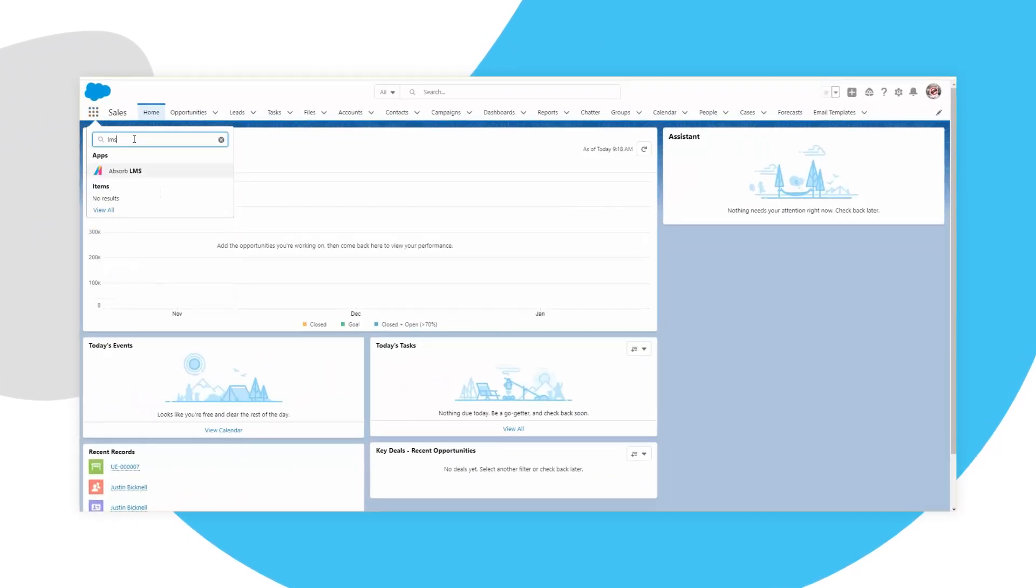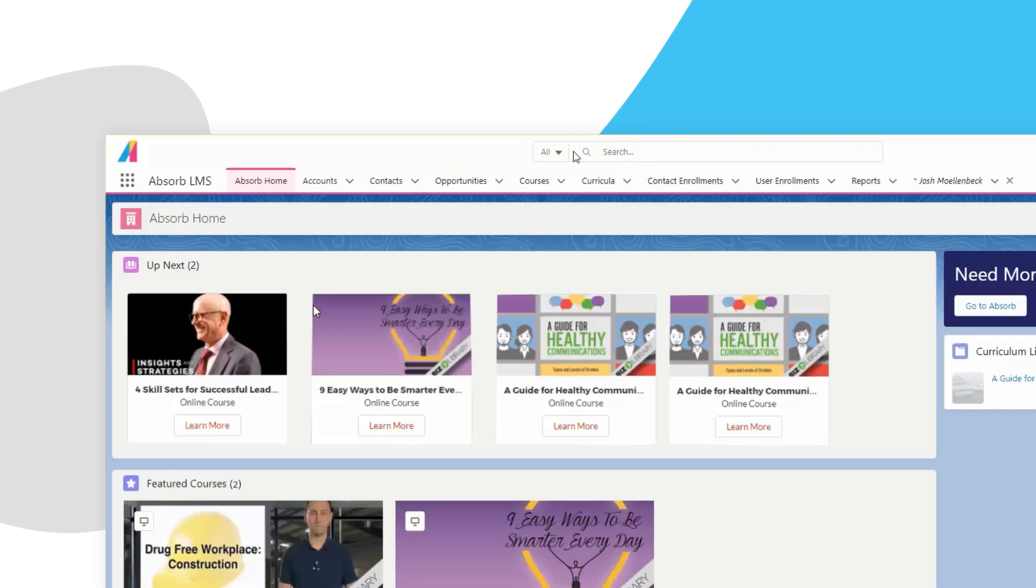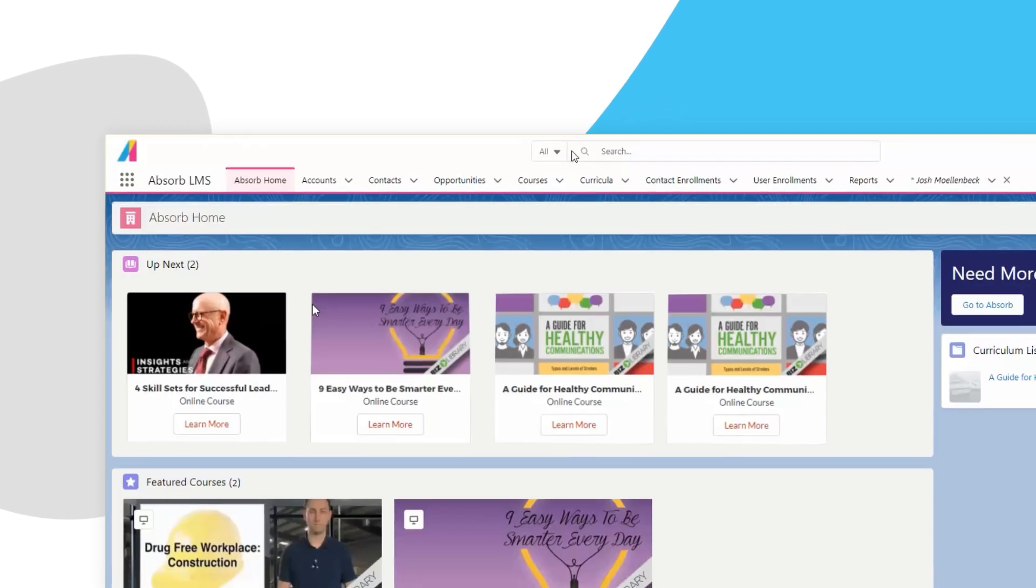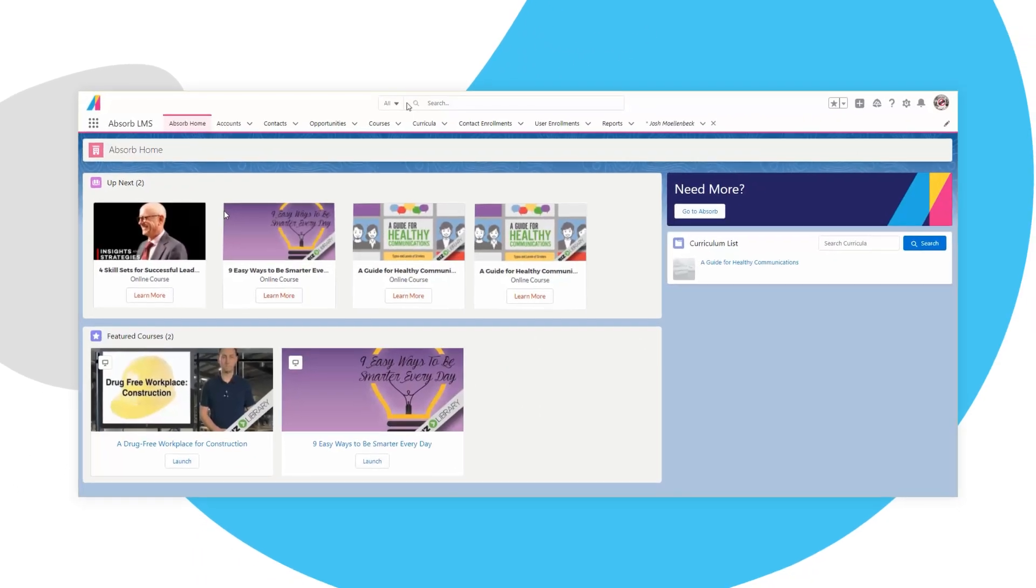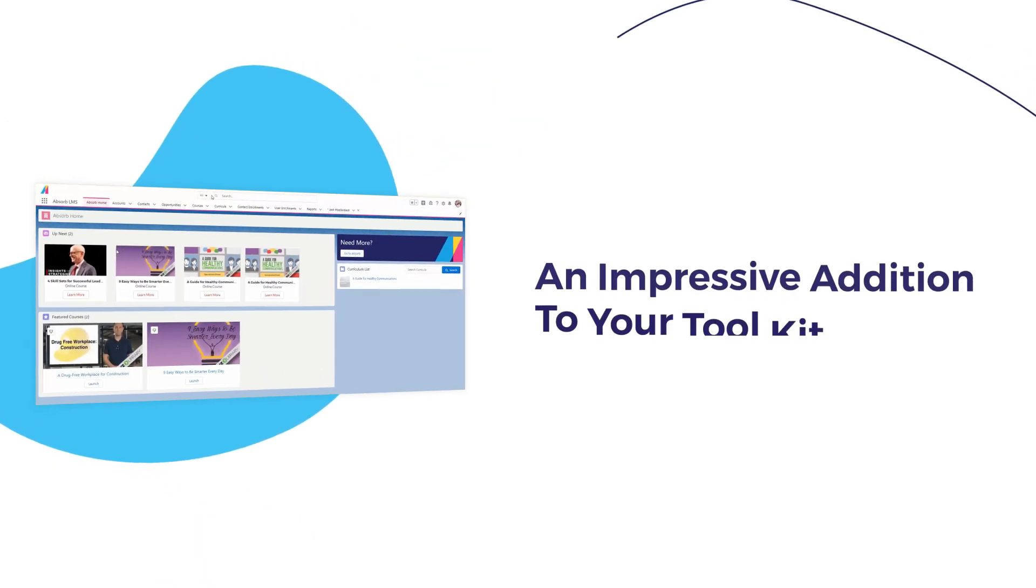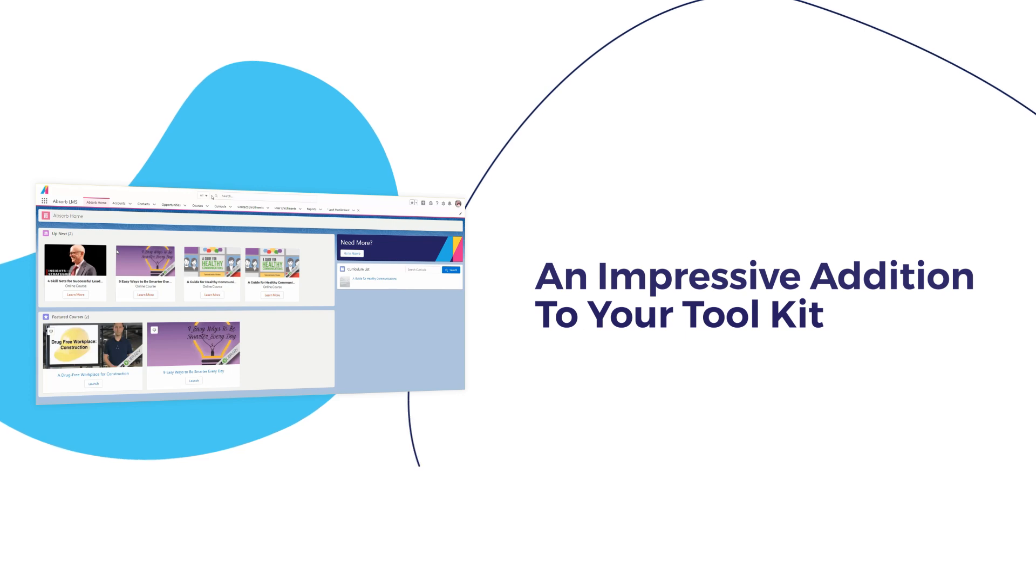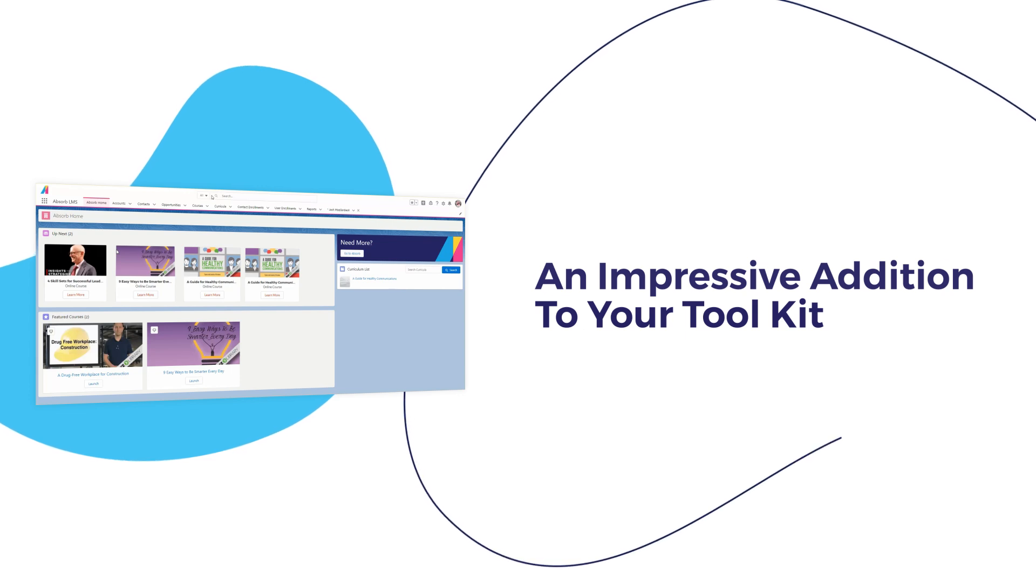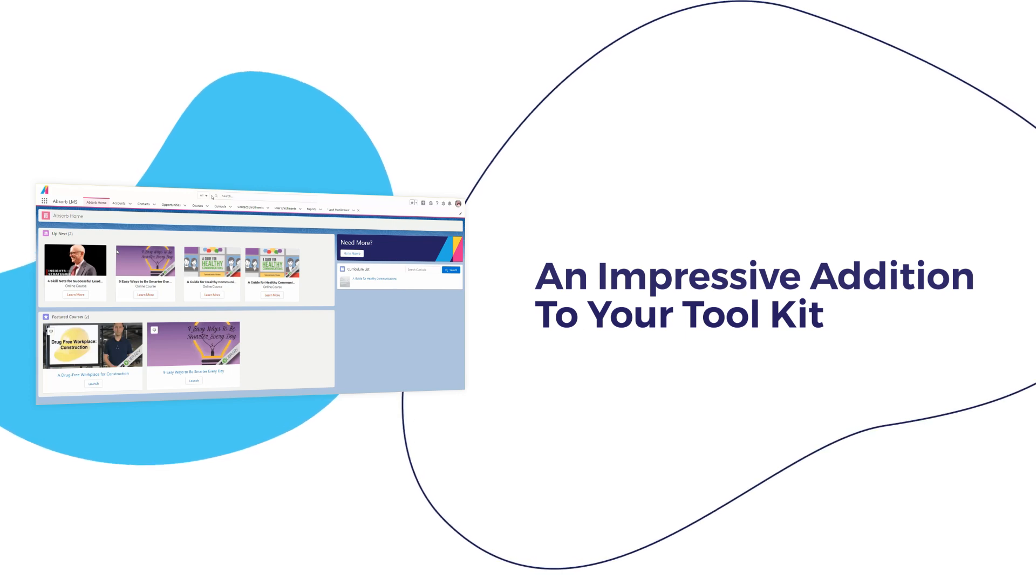If you're familiar with or currently use Salesforce, the new Absorb LMS Salesforce app is an impressive addition to your organization's learning management toolkit.